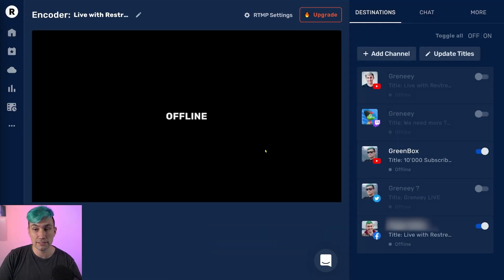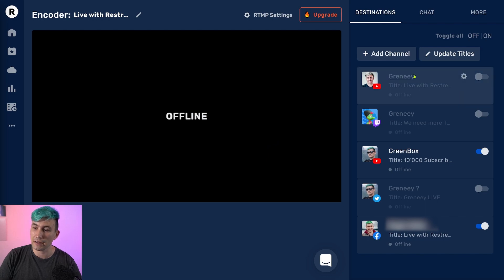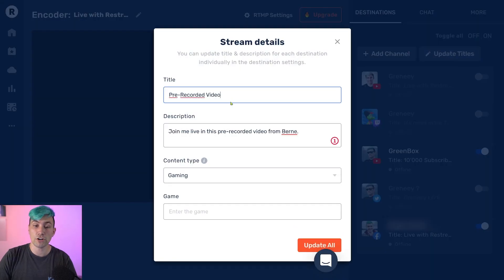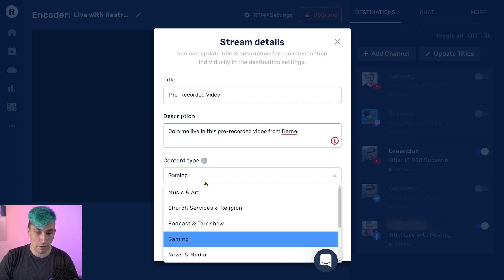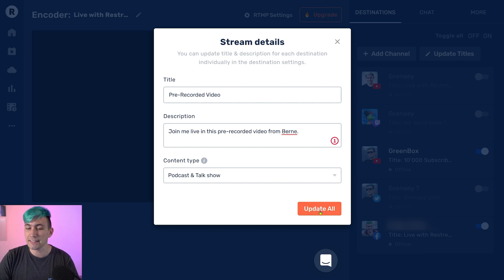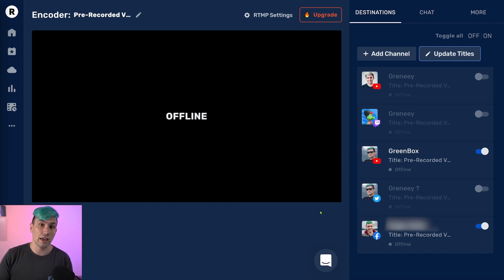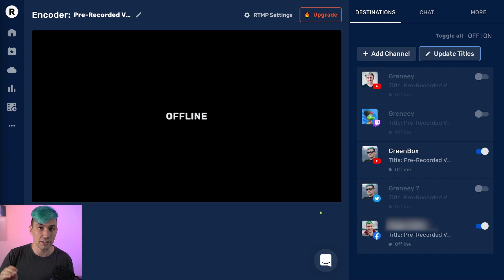Once I've selected all the social profiles on which I want to go live, I simply close this window, click on Stream with OBS. In here we can now set our title for our live stream, which will go live on YouTube and Facebook. To do this, I click on update titles, add a description and set the type of content — in my case this is more like a podcast or talk show. Once I hit update all, all my social profiles will be updated with that title and description, and when we go live the stream will have that title and description.